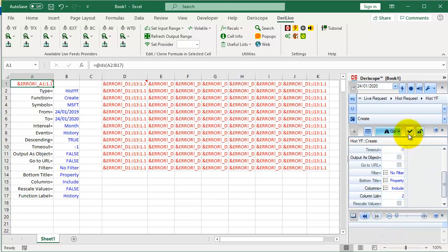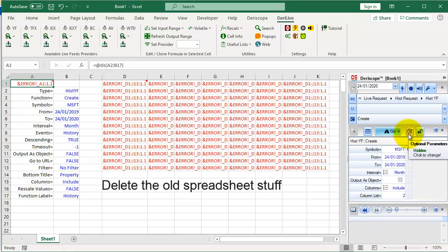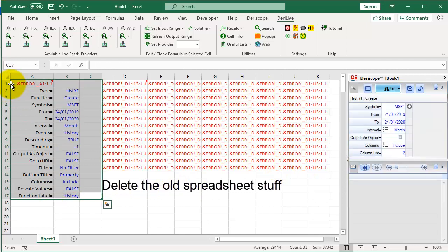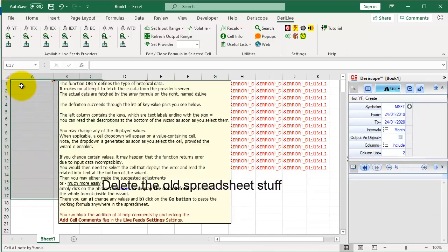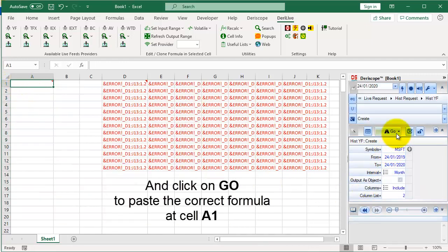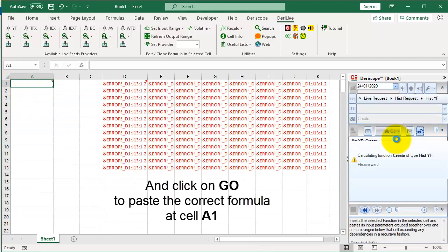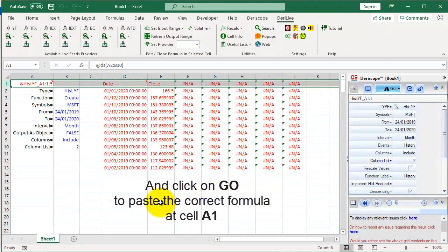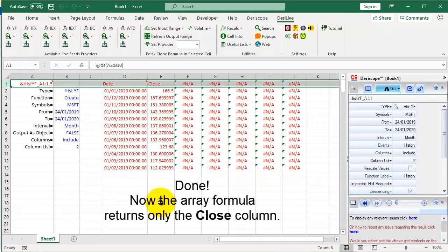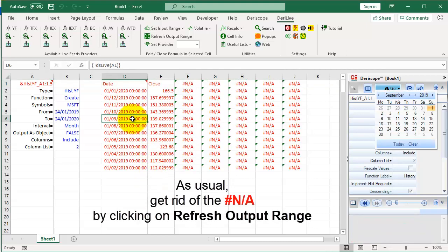Click here to hide all non-modified optional parameters. Delete the old spreadsheet stuff and click on Go to paste the correct formula at cell A1. Done. Now the array formula returns only the Close column. As usual, get rid of the hash N/A by clicking on Refresh Output Range.